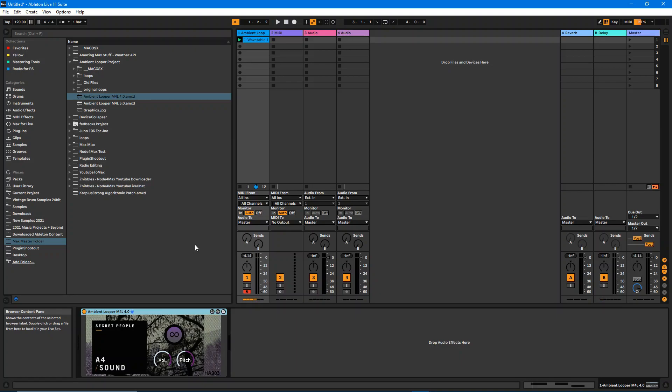Everybody could submit some of their loops. The artists from the record label could submit some loops, and they can be added to this algorithmic looping device which will create new ambient music based on the record label.